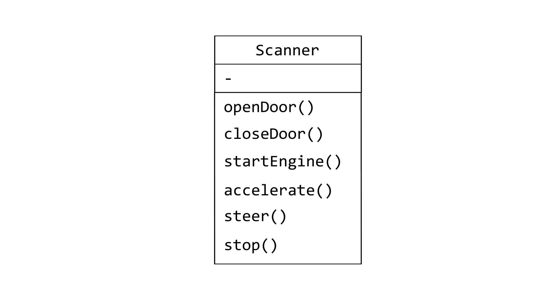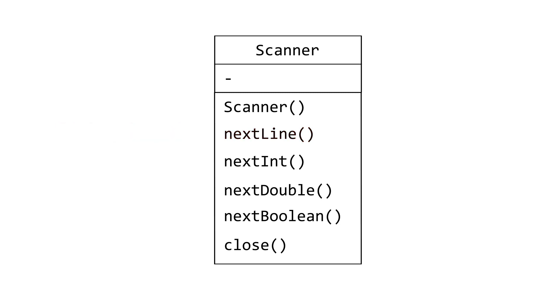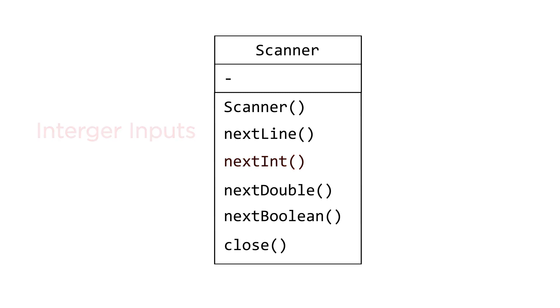The Scanner class has several methods. Using the NextLine method, it can accept keyboard inputs and store them as strings. Using the NextInt method, it can accept whole number inputs. There are other methods for accepting other data types.